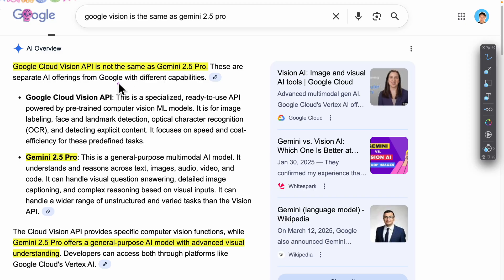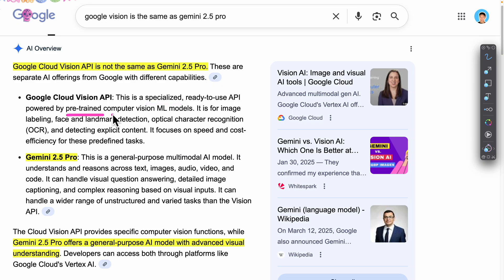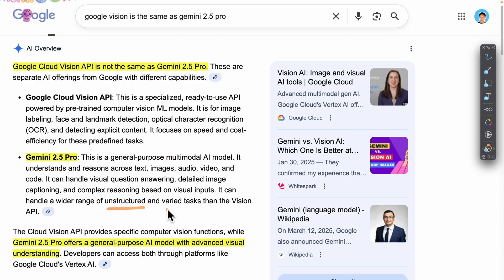Before we move on to the demonstration, one thing I want to clarify is the difference between Google Cloud Vision API and Gemini 2.5 Pro. The main difference is that Google Cloud Vision API is really focused on specialized tasks — for example, pre-trained or predefined tasks — and does them really well with faster speed and low cost. Whereas Gemini 2.5 Pro is more of a general purpose multimodal model, which can handle all kinds of unstructured or varied tasks.